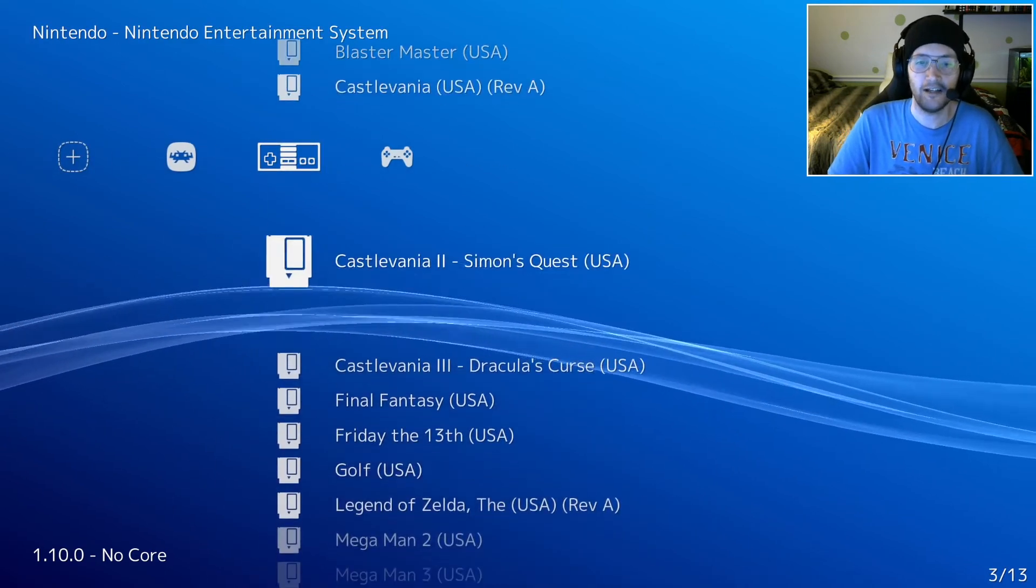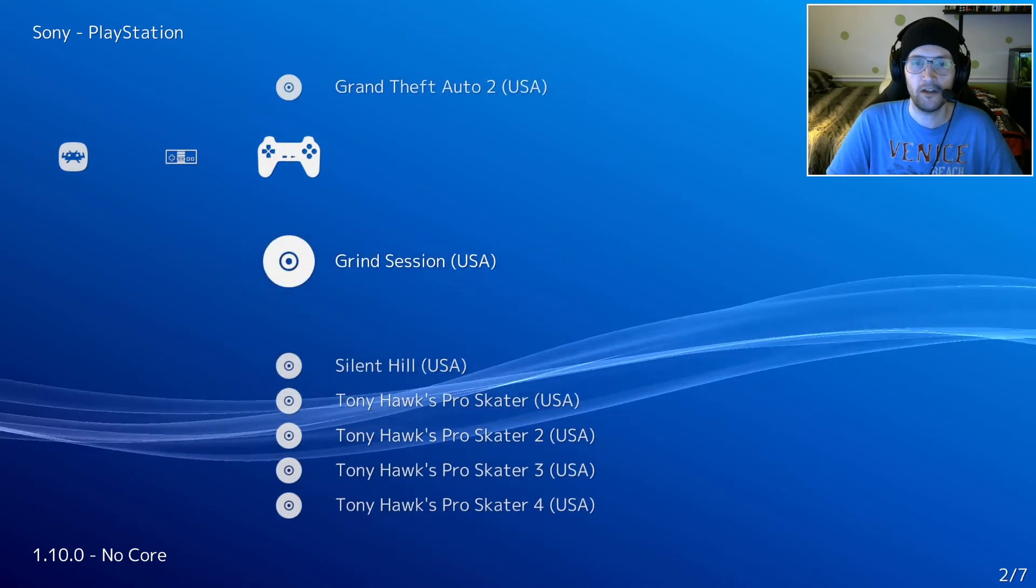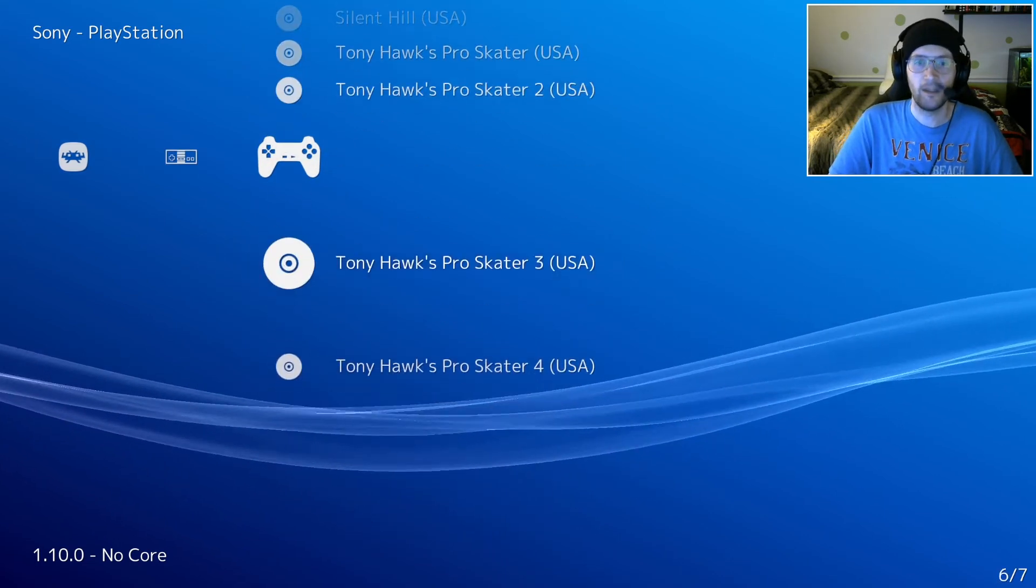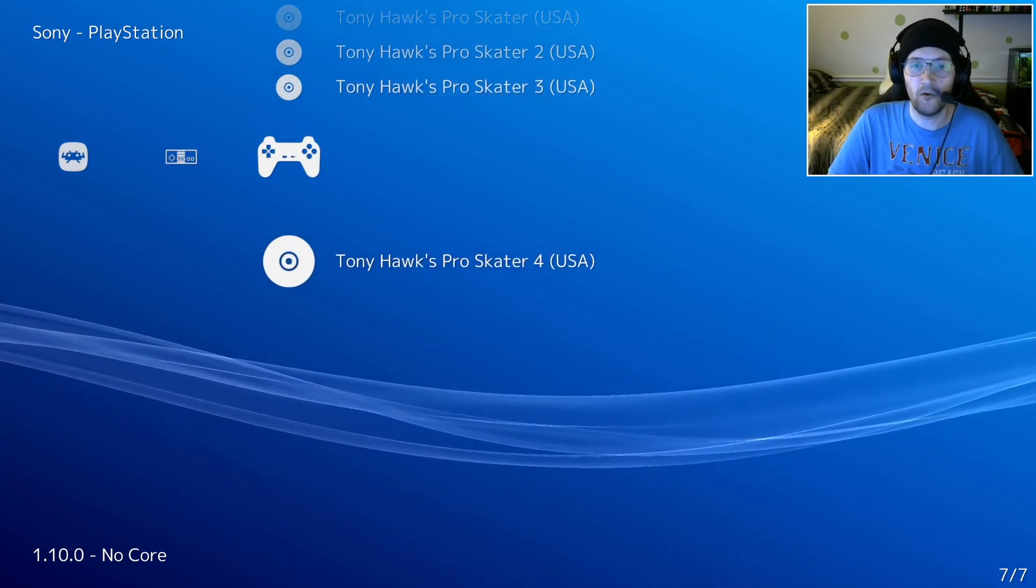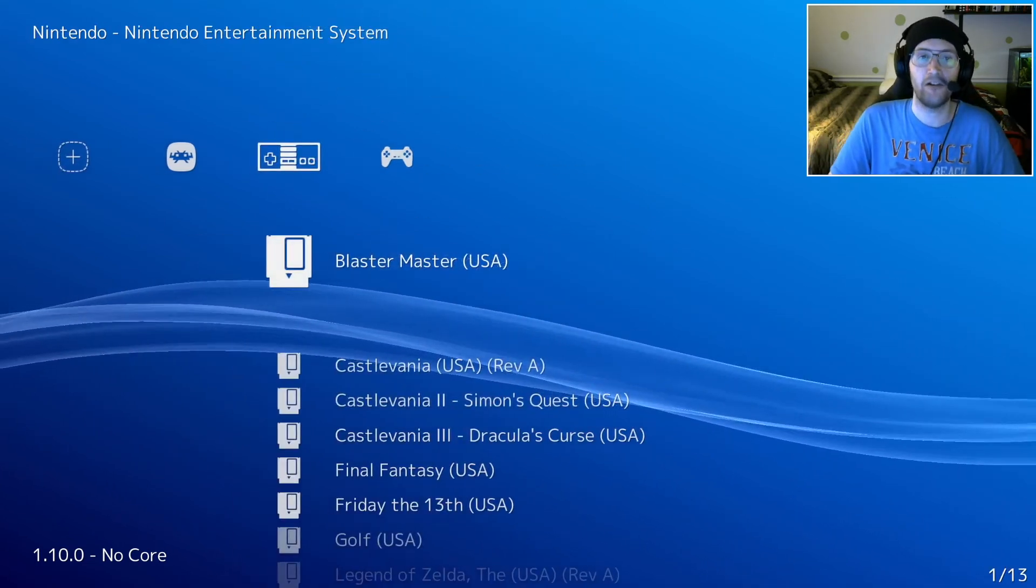Back all the way out. And now we'll see that there are two brand new icons right there, NES and PlayStation. It looks like it grabbed everything that I had there. No missing ones. That's great.